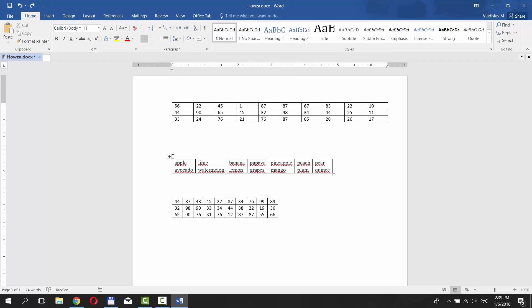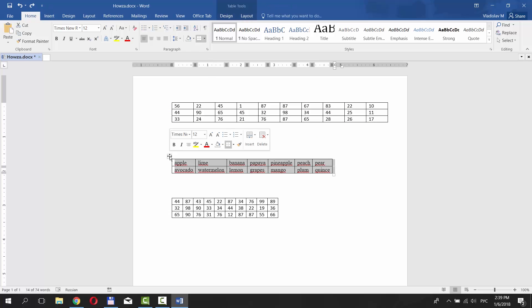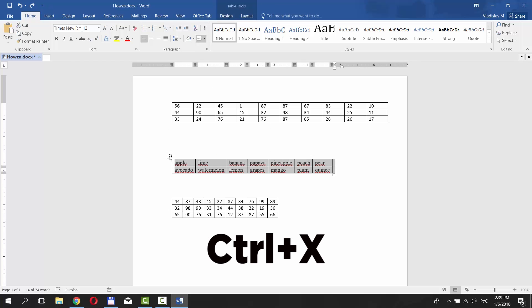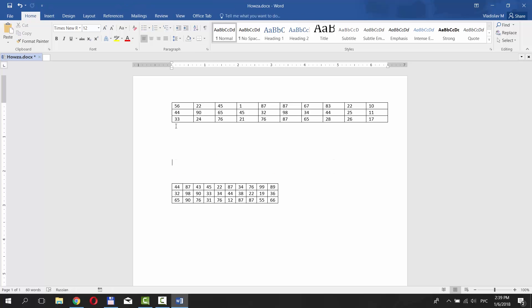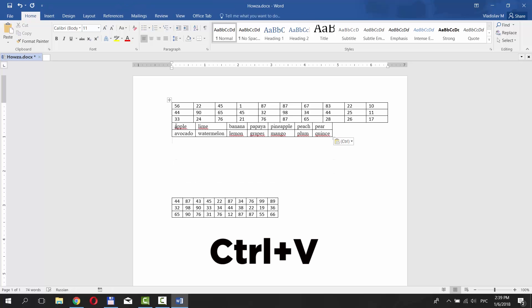The second way. Select the table and press CTRL-X on your keyboard. We copied and cut the table. Put the mouse pointer after the first table. Press CTRL-V to paste the table.